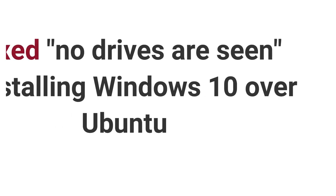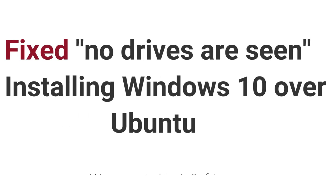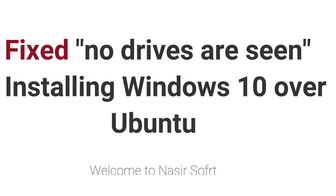Assalamualaikum, welcome to Nasir Soft. In this video, I'm going to show you how to fix this type of error: the drive not showing when you install Windows from a bootable USB over Ubuntu.